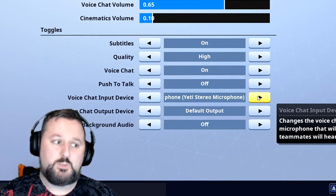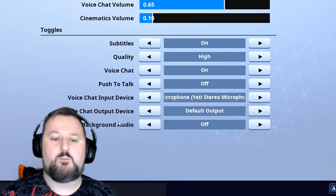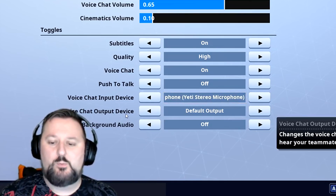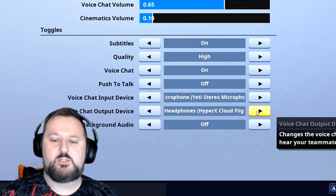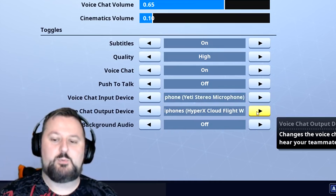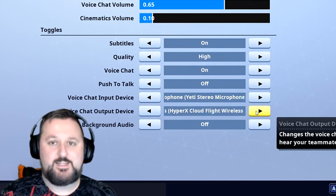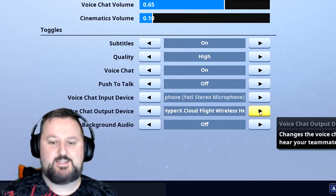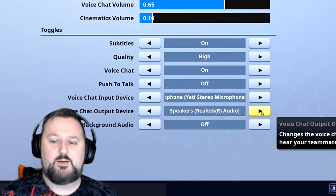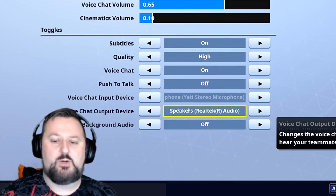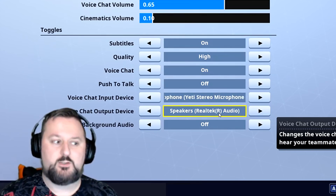This will also work for speakers. So if your speakers aren't working, you can go to Voice Chat Output Device and change it. I have the HyperX CloudFlight wireless headset — yes, that's my headset. I can keep it there, and here are my actual speakers as another option.